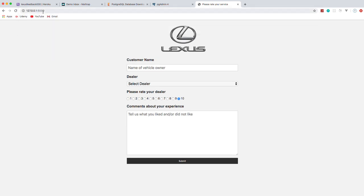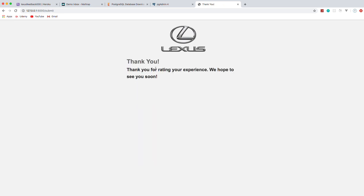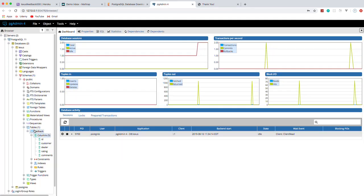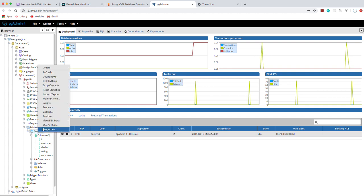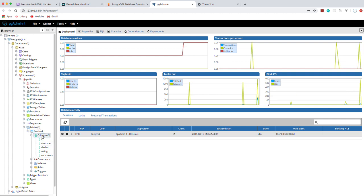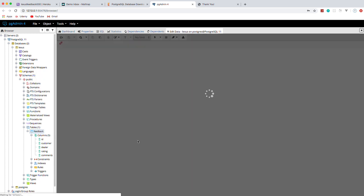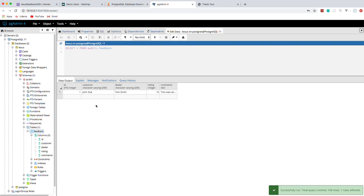Let's try that out — go back to localhost:5000, say John Doe, dealer Tom Smith, rating 10, comments 'Tom was very helpful', and submit. We get redirected, so hopefully it went into the database. Let's check pgAdmin, go to the feedback table, refresh, view/edit data, all rows — there it is. ID 1 (auto-increment primary key), John Doe as the customer, Tom Smith, rating 10, and our comments. We've successfully added data to the database.